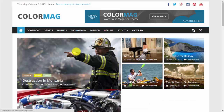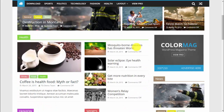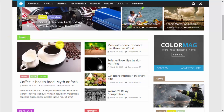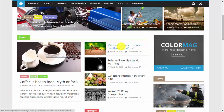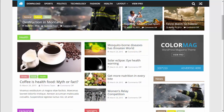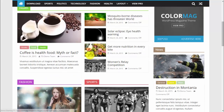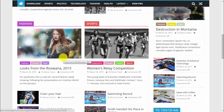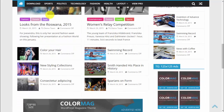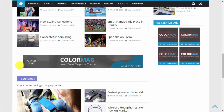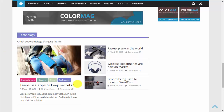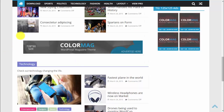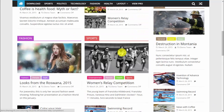There is a Health section with one featured article and four different articles with titles and smaller images. Then again we have different sections for different categories — like fashion or sports — each with one featured article and a few smaller ones. There are also advertisement placements between sections.